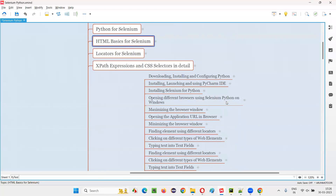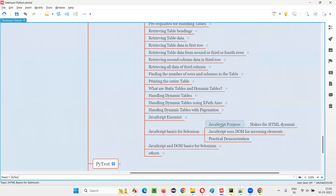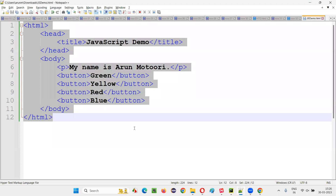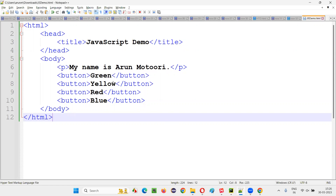If I want to do something like — when I click the Green button, the text should convert to green color; when I click Yellow, it should display in yellow; Red should change to red; Blue should change to blue — then with HTML alone I cannot do that. I cannot solve this requirement with HTML. Rather, I have to go with JavaScript. JavaScript is the one that makes HTML dynamic. Using JavaScript only we can make HTML dynamic.